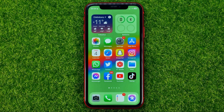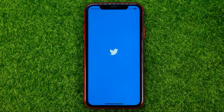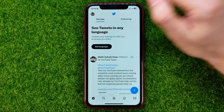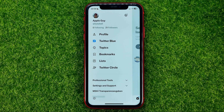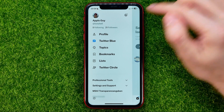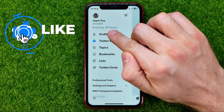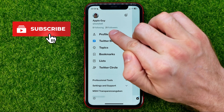So let's get started. First off, open up the Twitter app, then tap on your profile picture. As you can see, I have 21 followers on my Twitter profile.